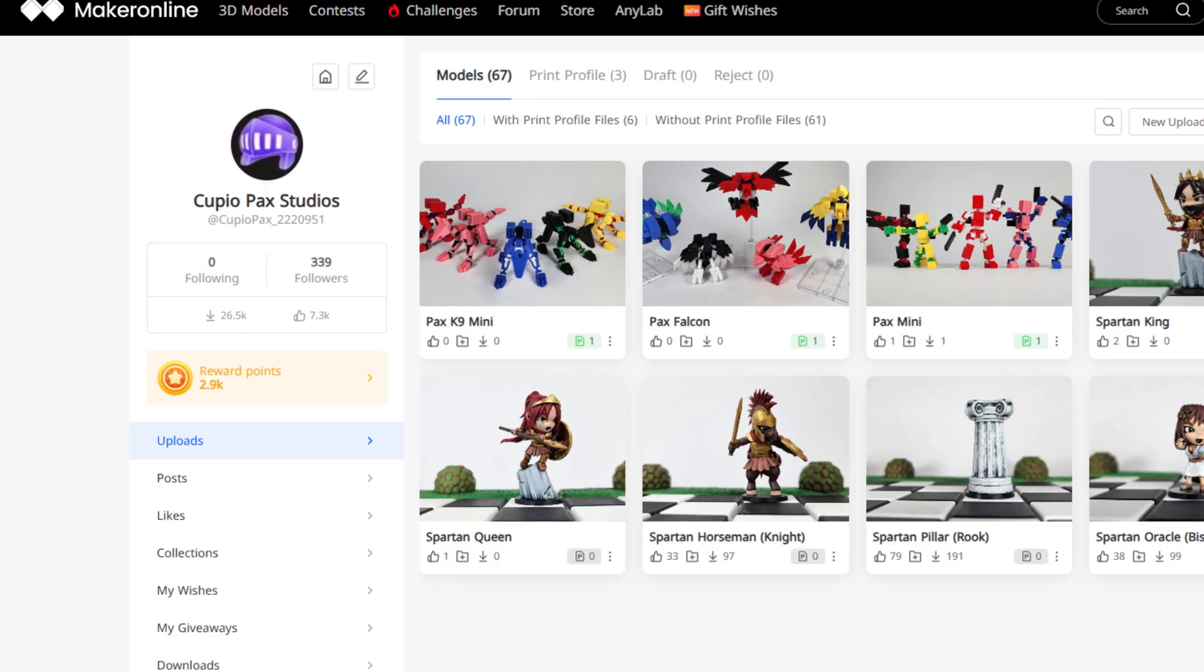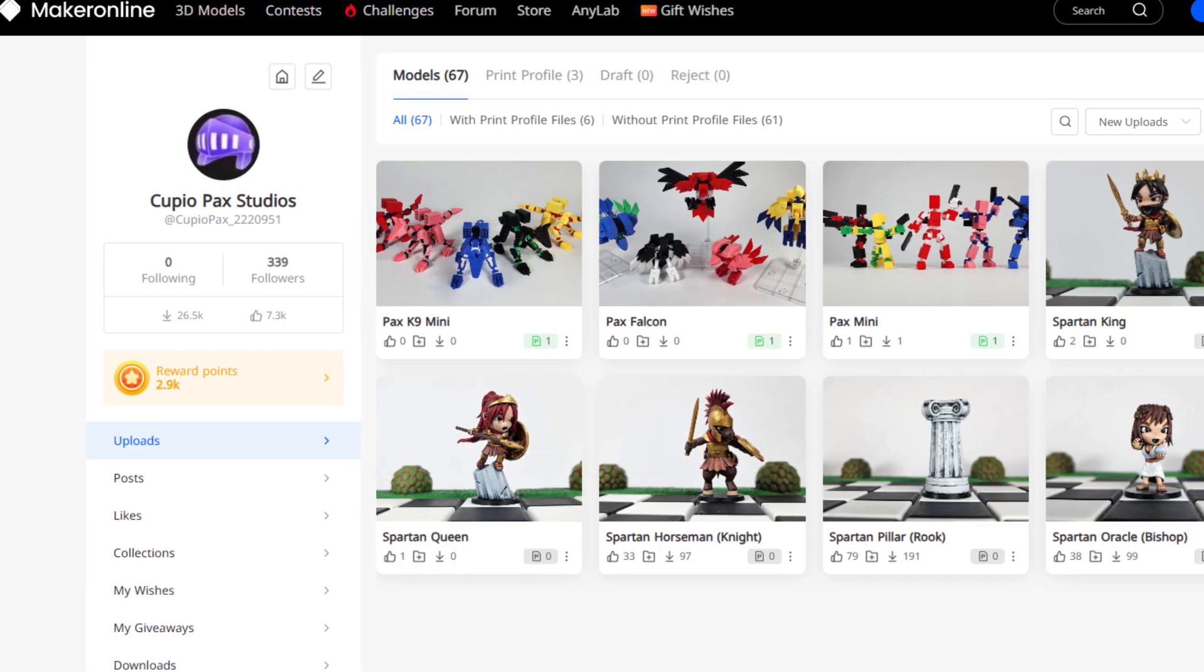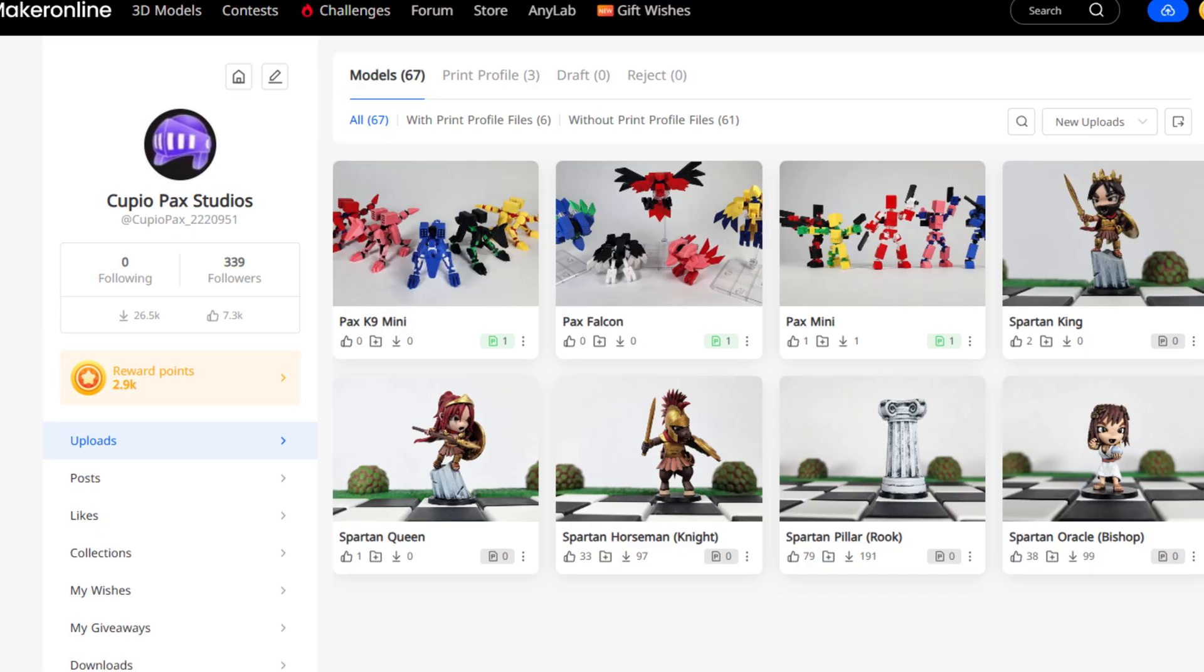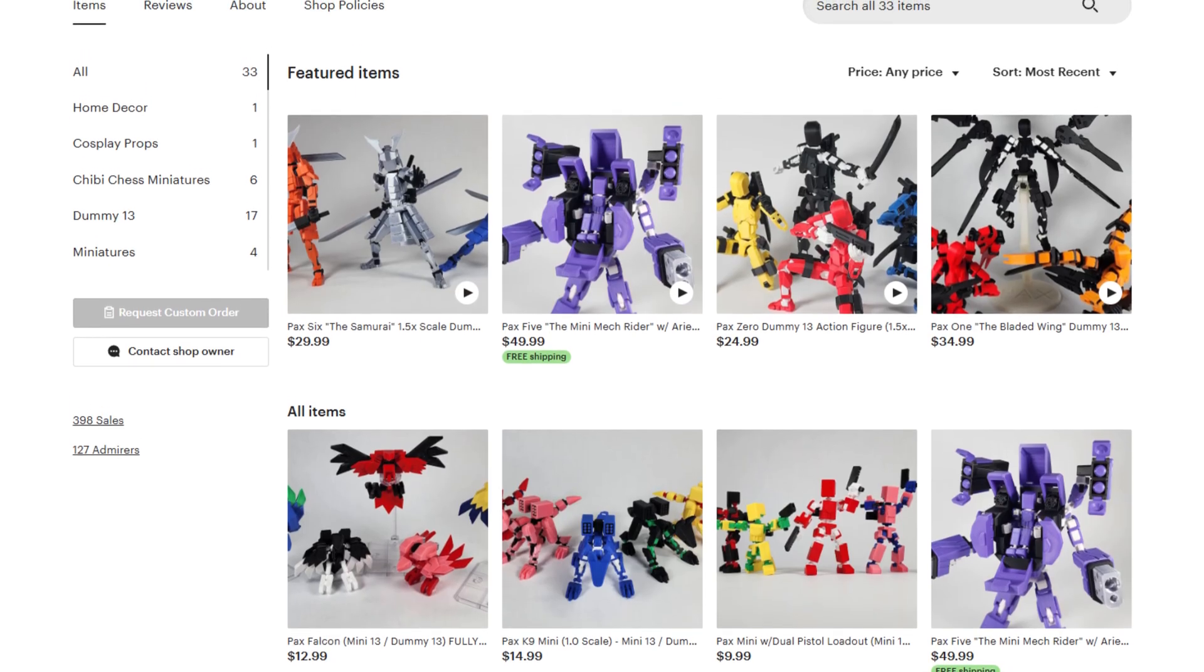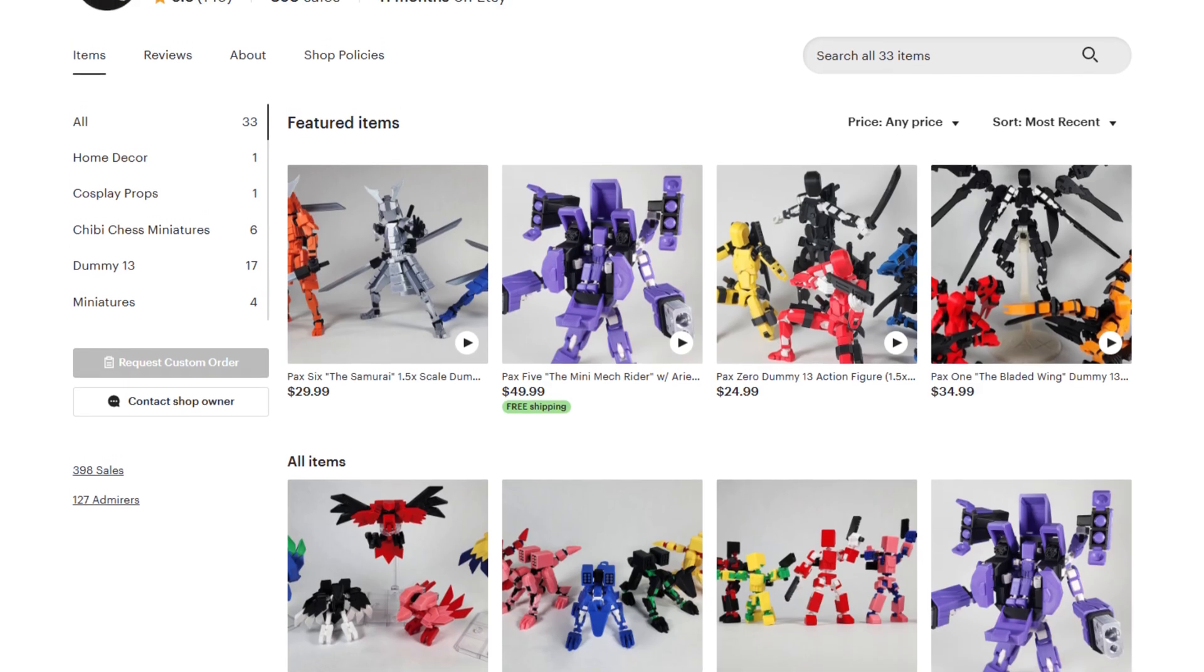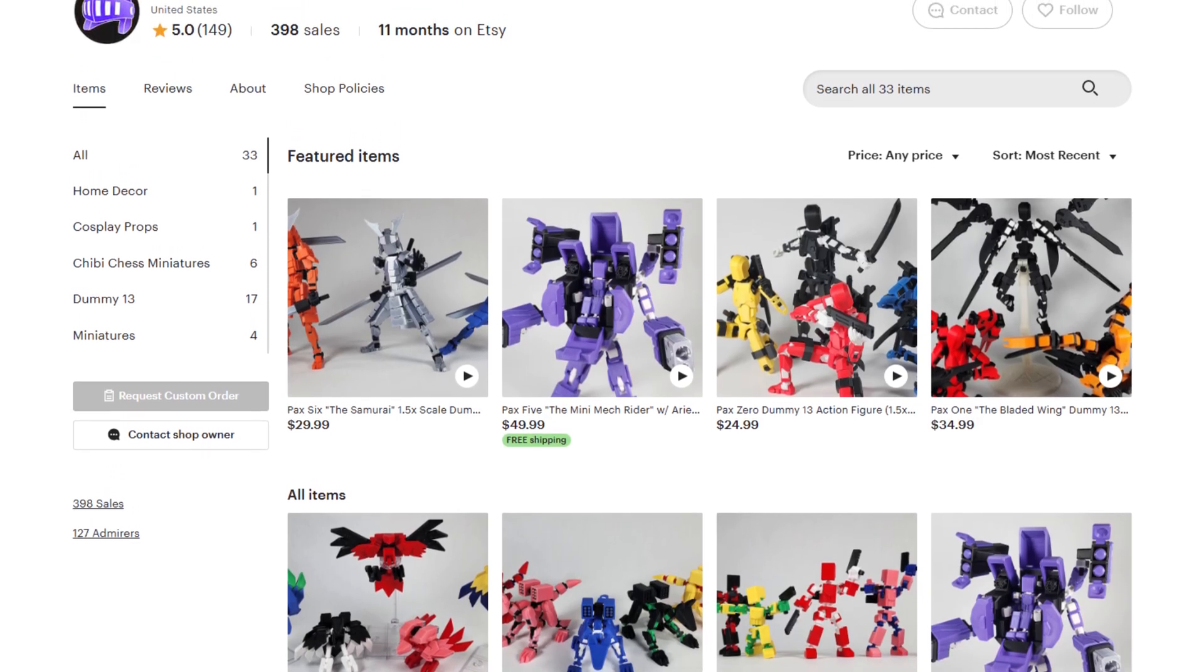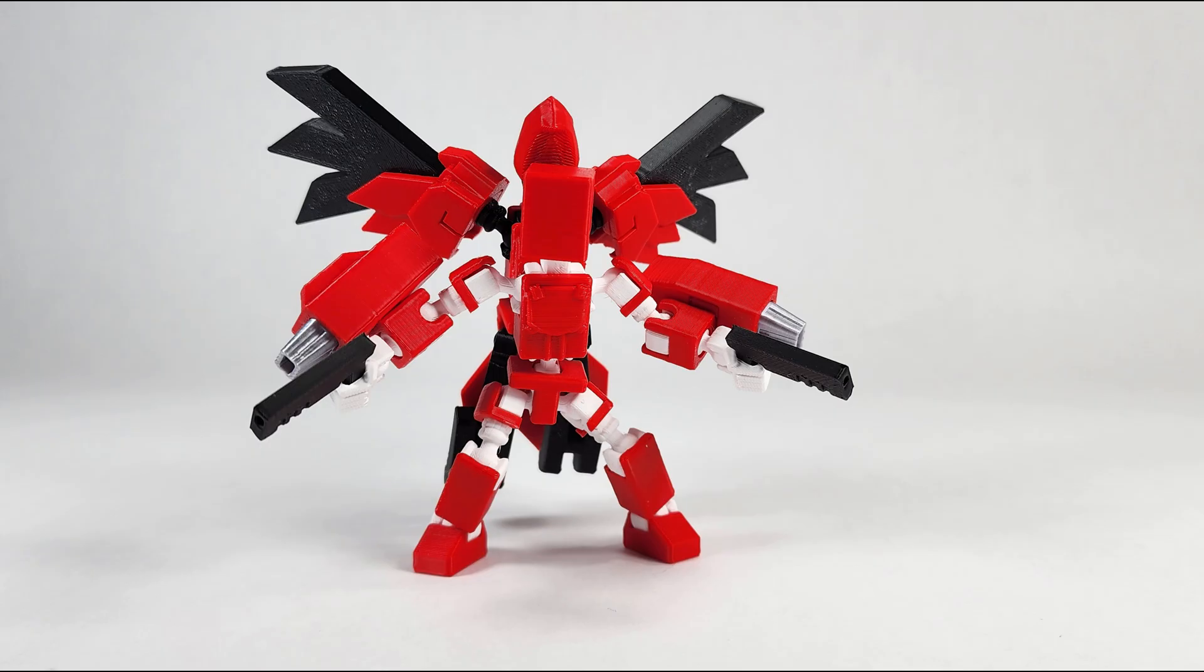Links to all of them will be down below if you want to download the files and print it yourself. And if you'd like to support what I'm doing and buy the physical models, please check out our Etsy store also in the description down below. Thanks for being here and thanks for watching. Bye bye.